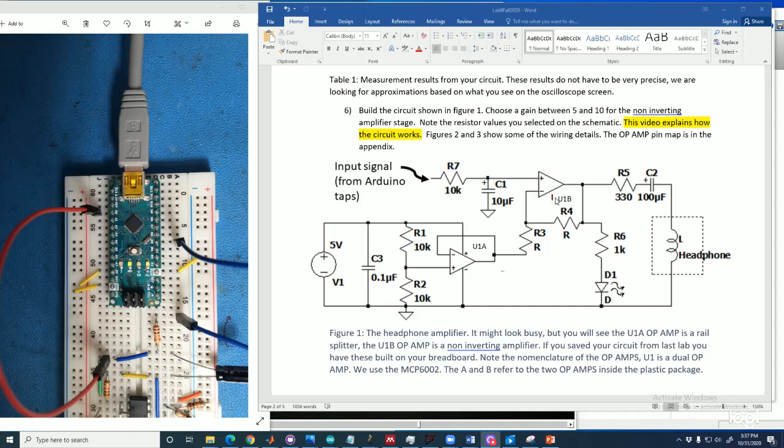So we'll look at the circuit part for part and just explain what everything does. This right here, this 5-volt source, represents the power supply from your Arduino microcontroller. So your 5-volt pin, your ground pin. C3 is what we call a decoupling or bypass capacitor. Most circuits have them. So they function to lower the impedance of the power supply and prevent the op-amps from oscillating and just make the circuits work better, more ideal.